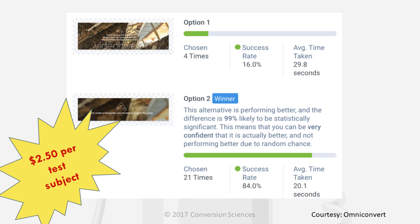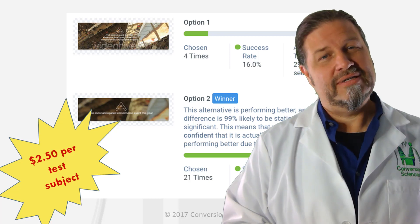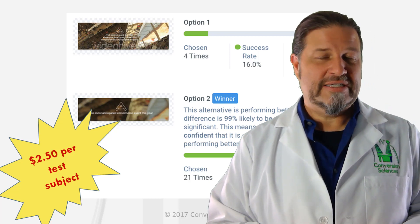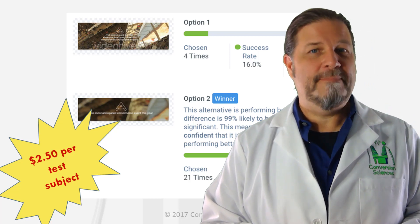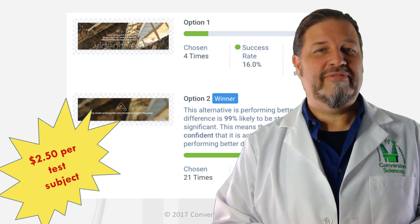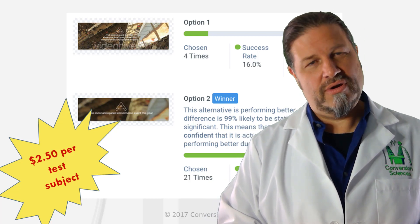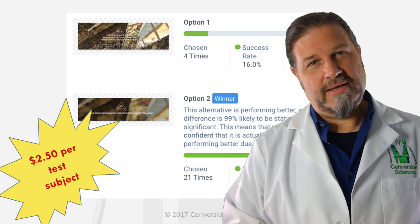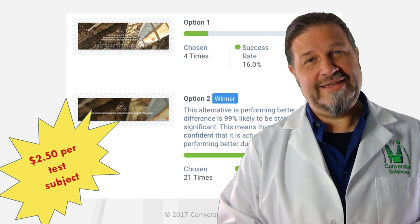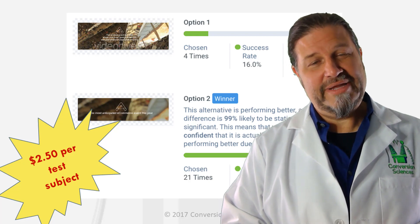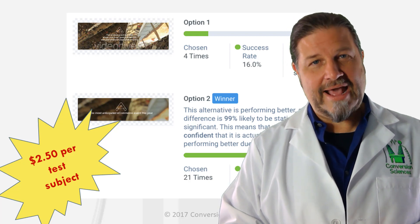It probably took maybe an hour or two to put together, and these tests usually run within an hour. Usability Hub and businesses like them have large panels that will come and take a look at your mock-up. So it doesn't take very long — this can easily be done in an afternoon.